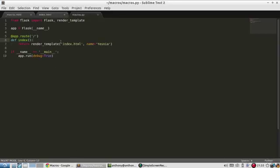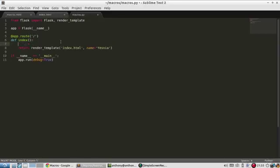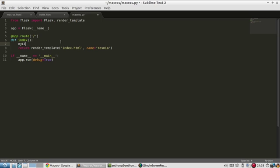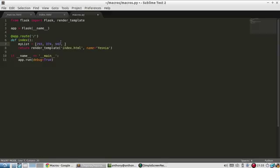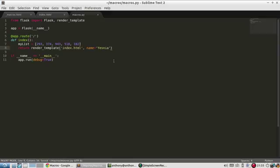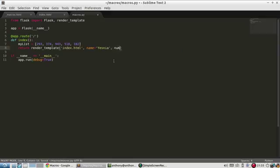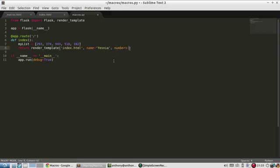Let me create a list of things. Let's say my list and I'll just put numbers. So let's do 293, 374, 943, 518, and 102. So I'll pass that to a parameter called numbers. So my list. So now I need to create another macro.